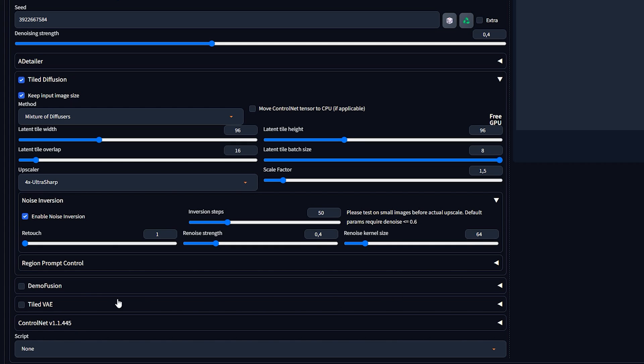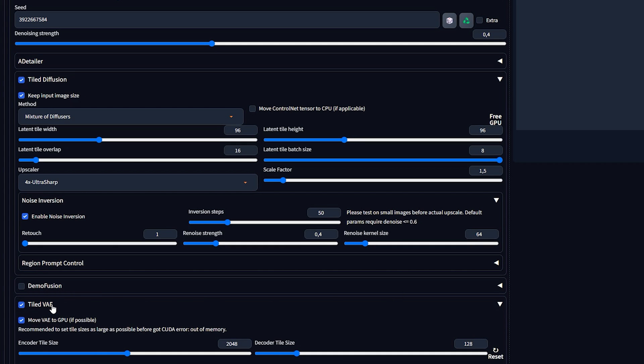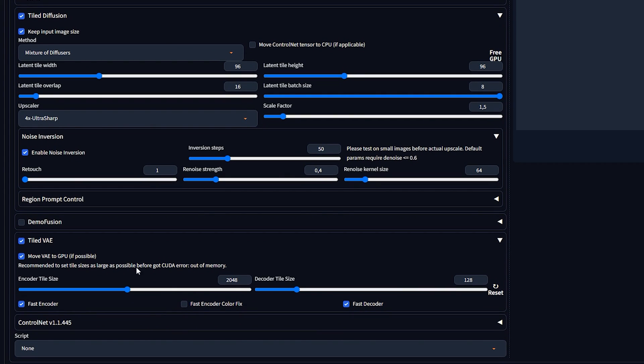Lastly, scroll down and enable the Tiled VAE extension. Here we'll only enable the Fast Encoder Color Fix option. This ensures our image stays vibrant and doesn't lose color or look washed out.